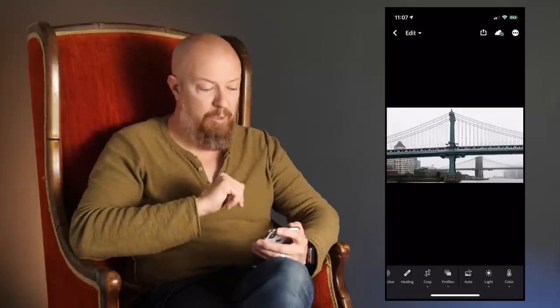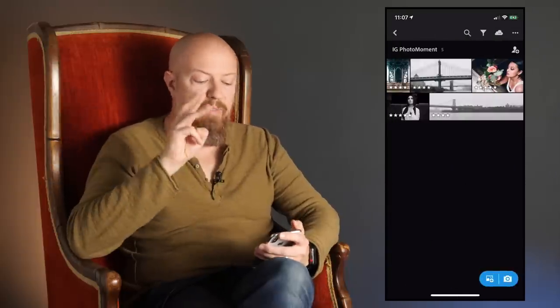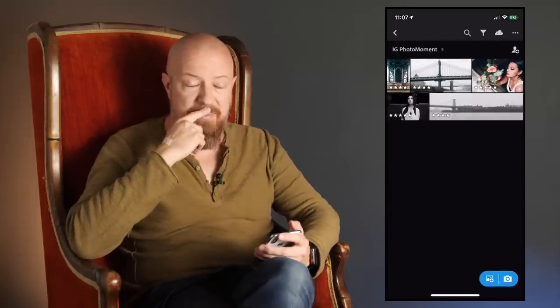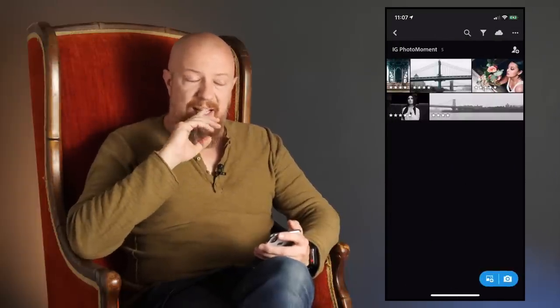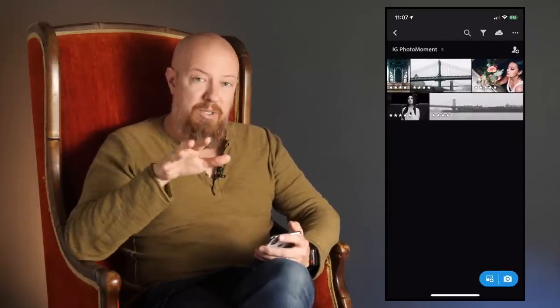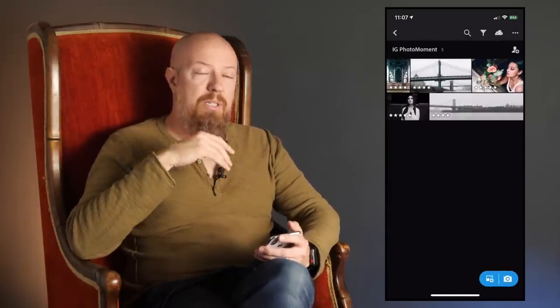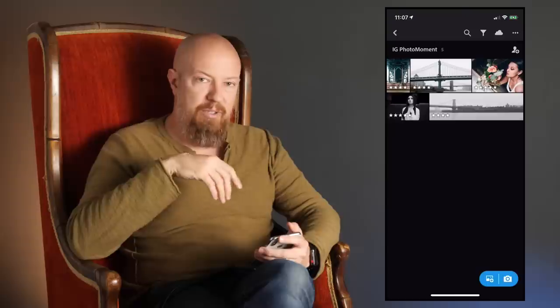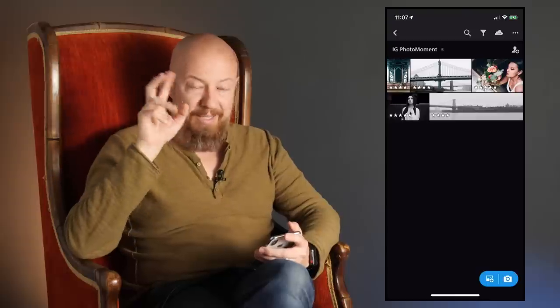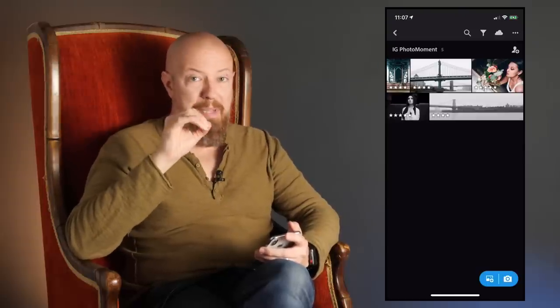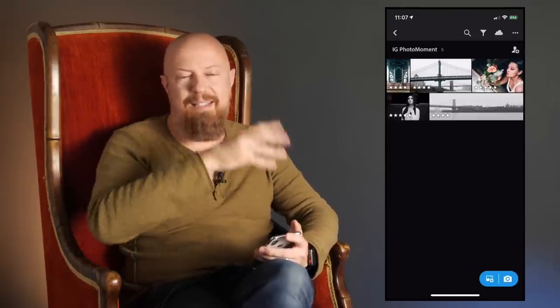Now let's talk about doing the multi-tile panorama because that is really, really cool. There are three different ways to do this. There's what I'm going to call the easy way, the hard way, and then there's the full-on extra way, which is really a bit much, but it gives you some advantages.